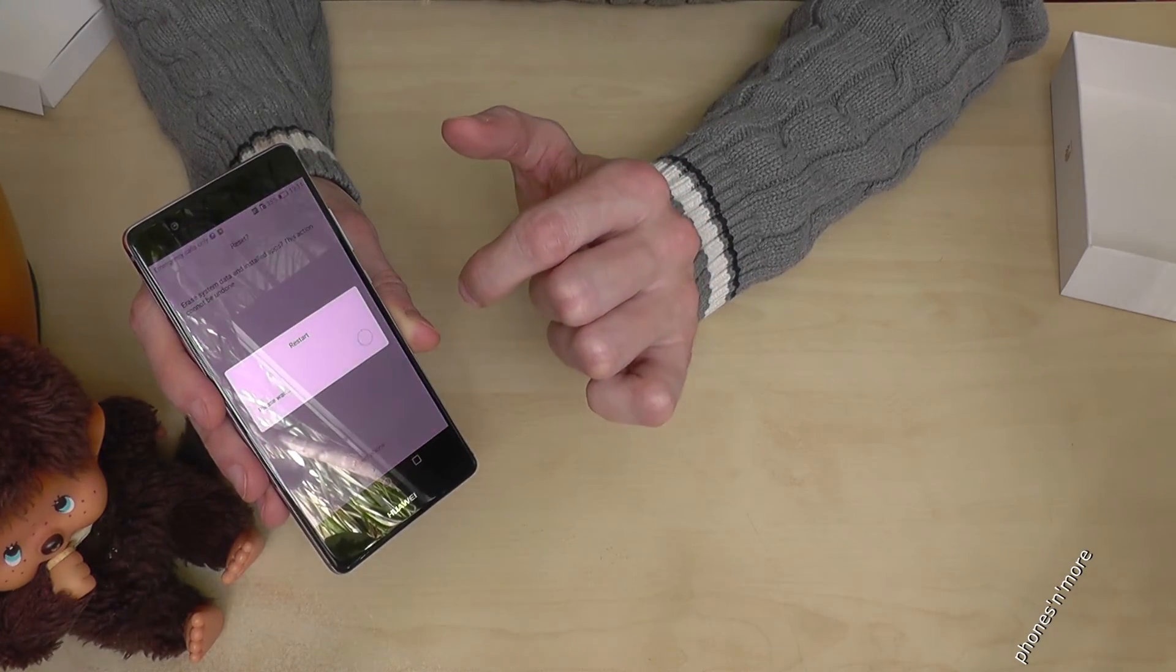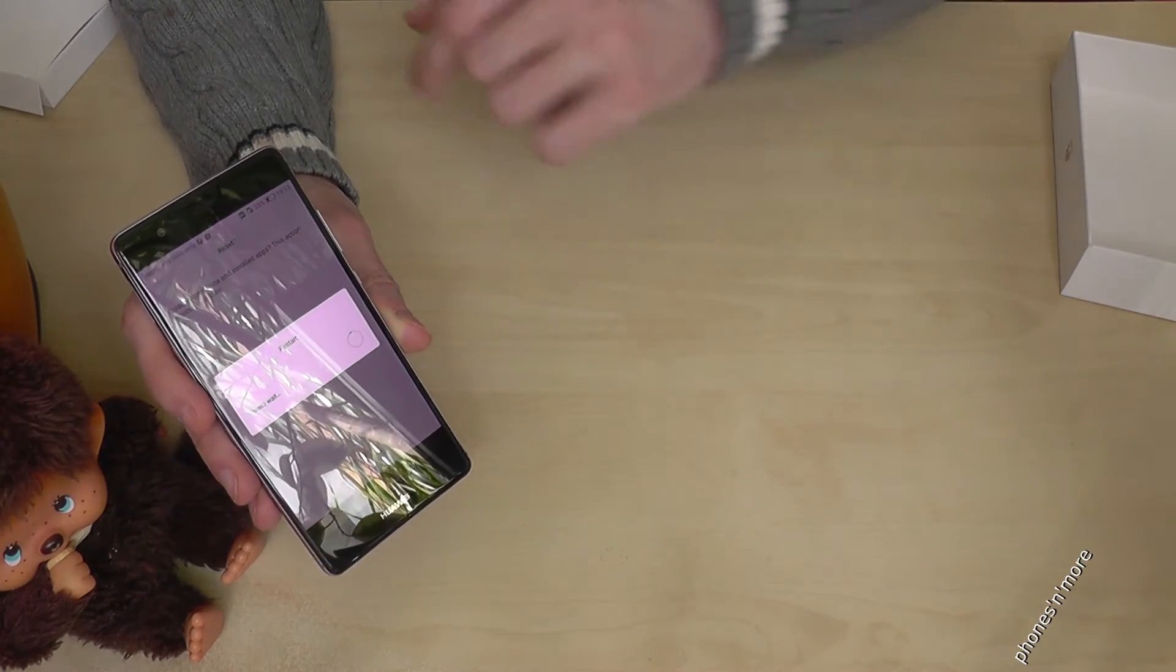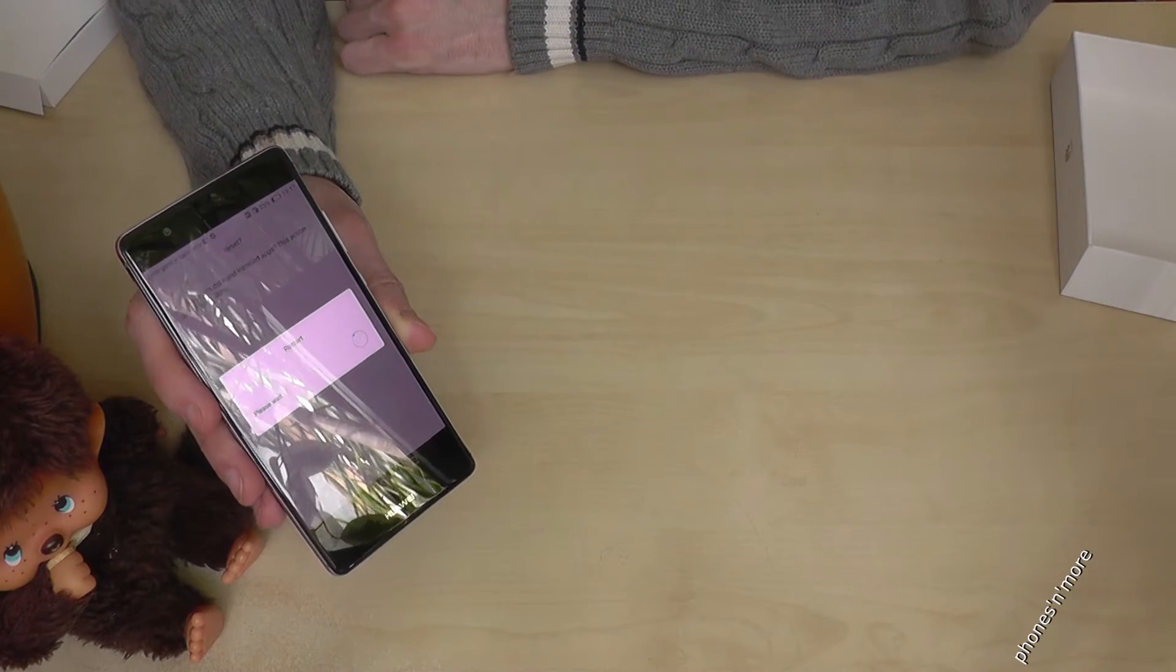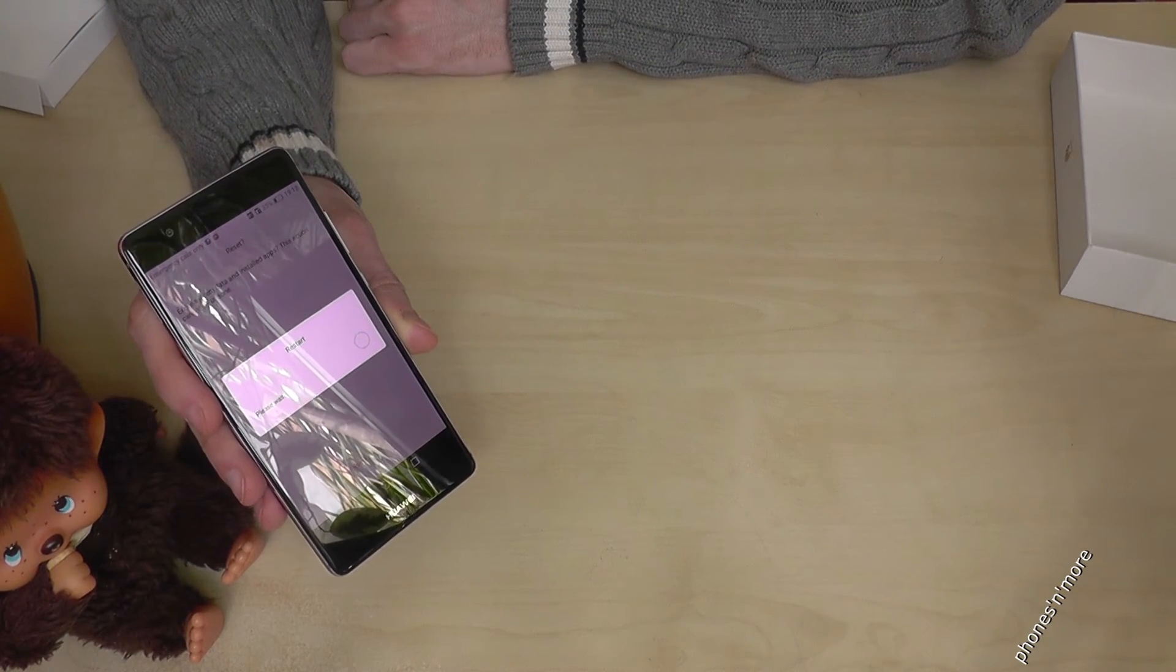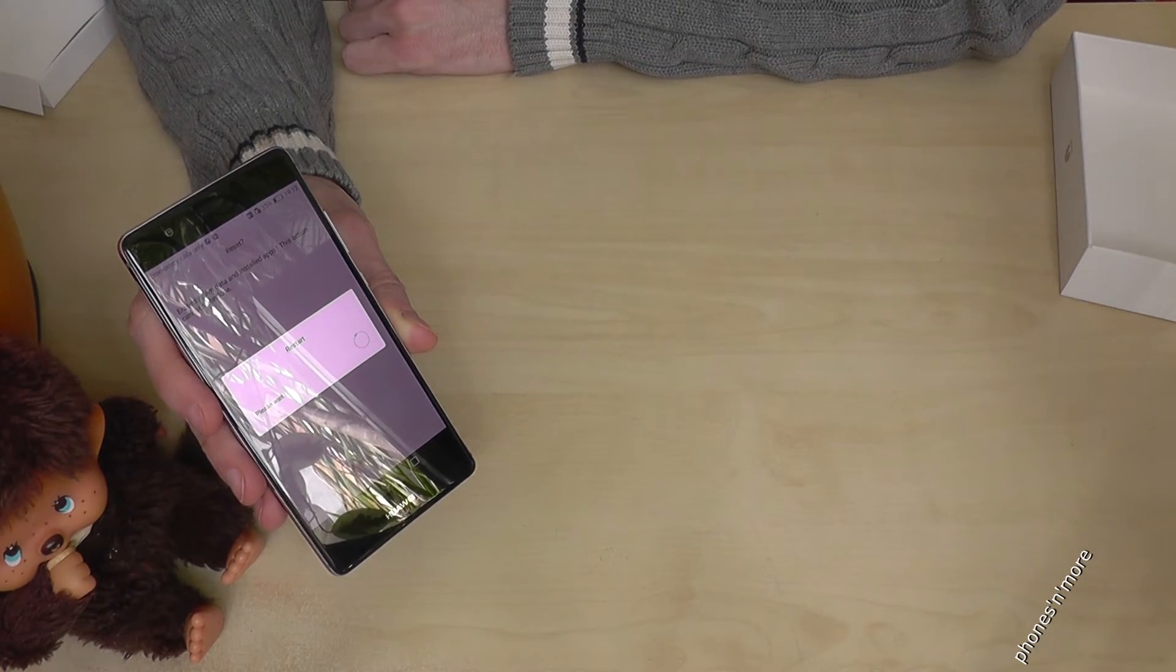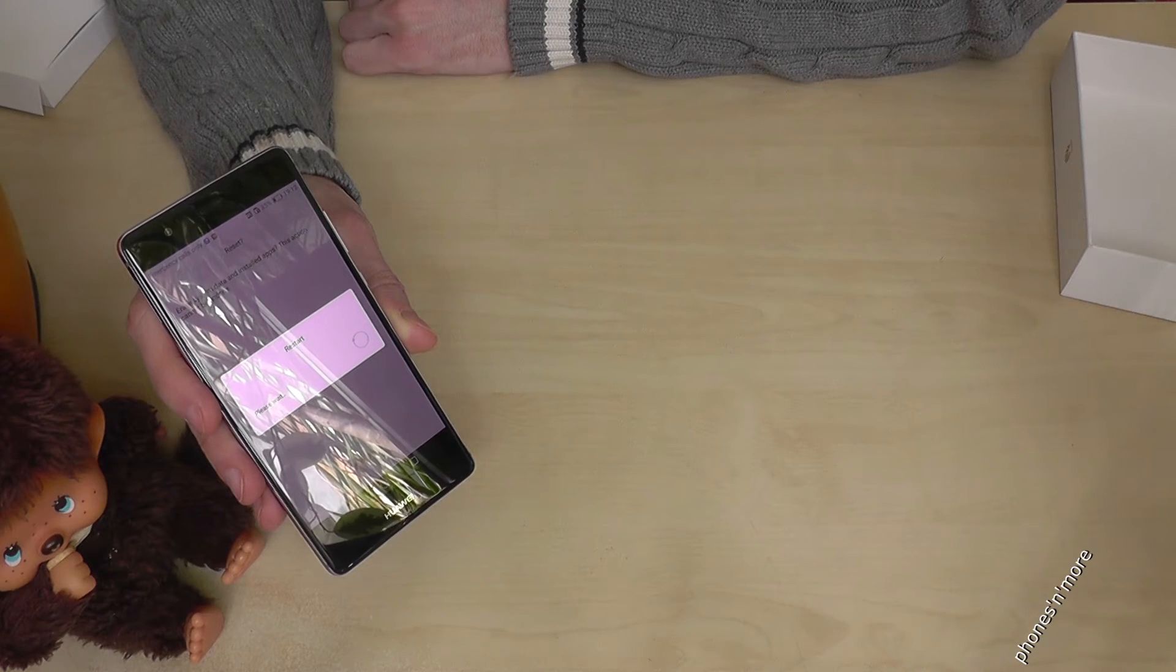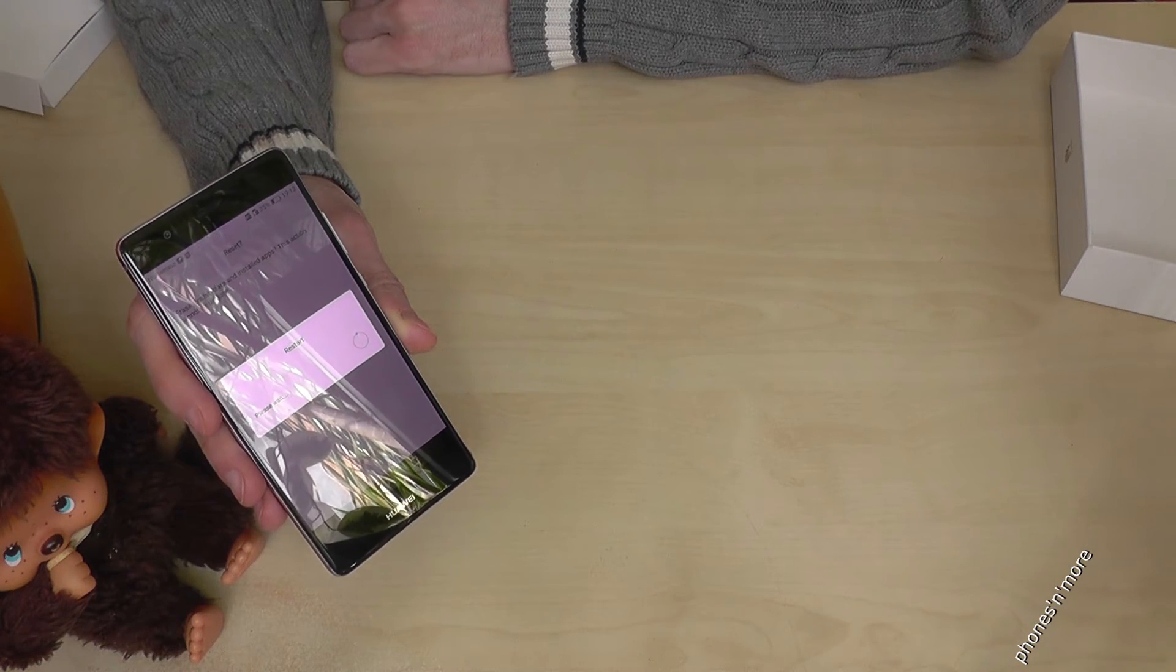Confirm it with reset phone and then the reset starts. It takes now some minutes.